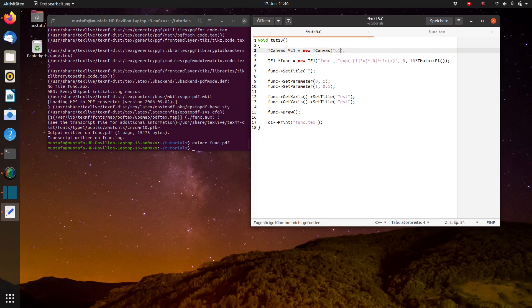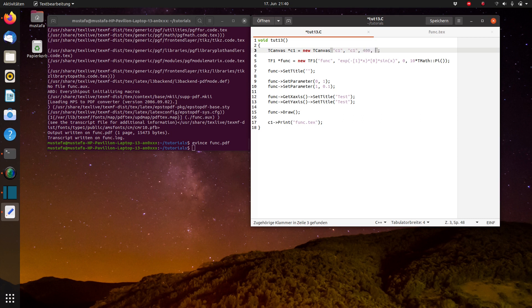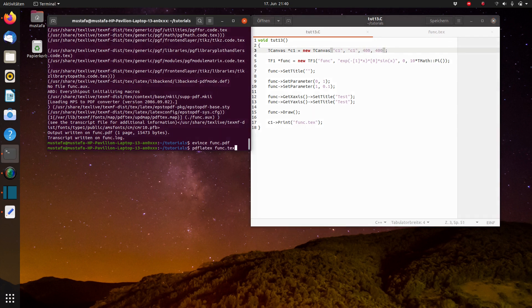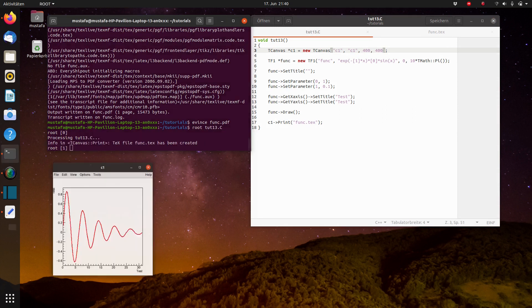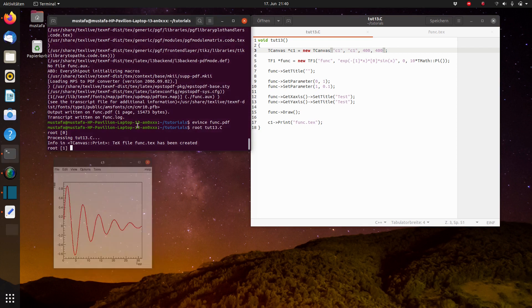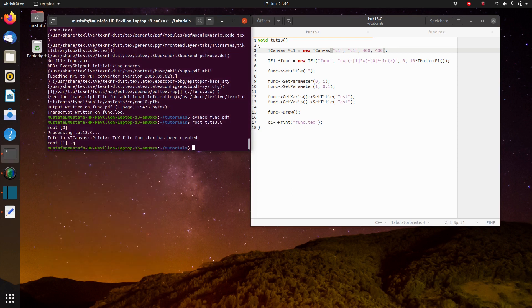So if we give the parameters for the constructor, first the name, c1, then the title, which is for example also c1. And then we make the plot a little bit smaller, only 400 times 400, also quadratic. And now we run the root script again. It looks like this. And we see here it's not fitting on the left side exactly.